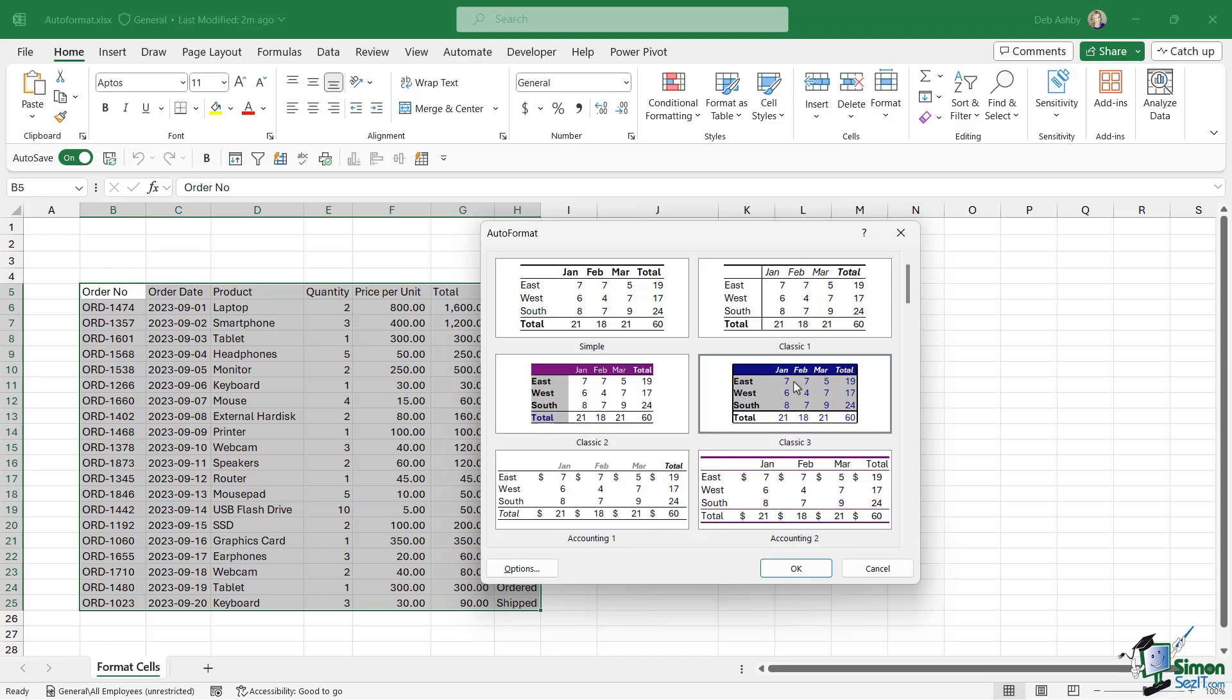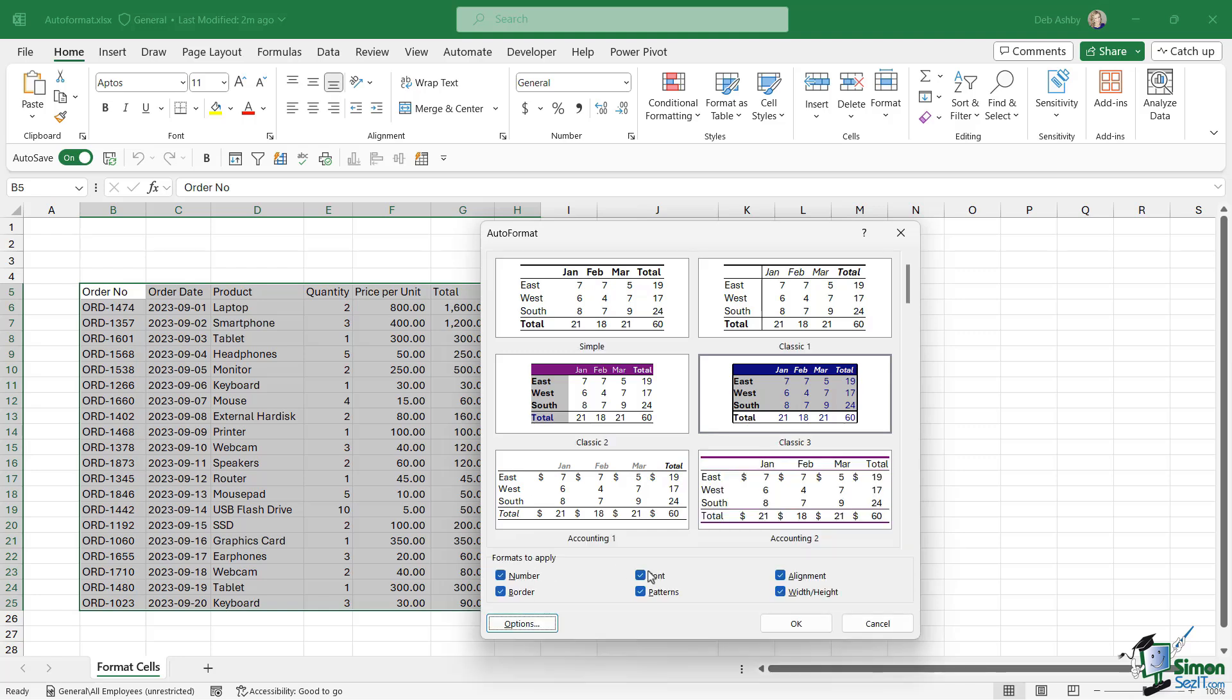Once you've selected a template to apply, we have an options button in the bottom left hand corner. If we click this, we can effectively choose which formats we want to apply to our data set. We don't necessarily have to apply everything.